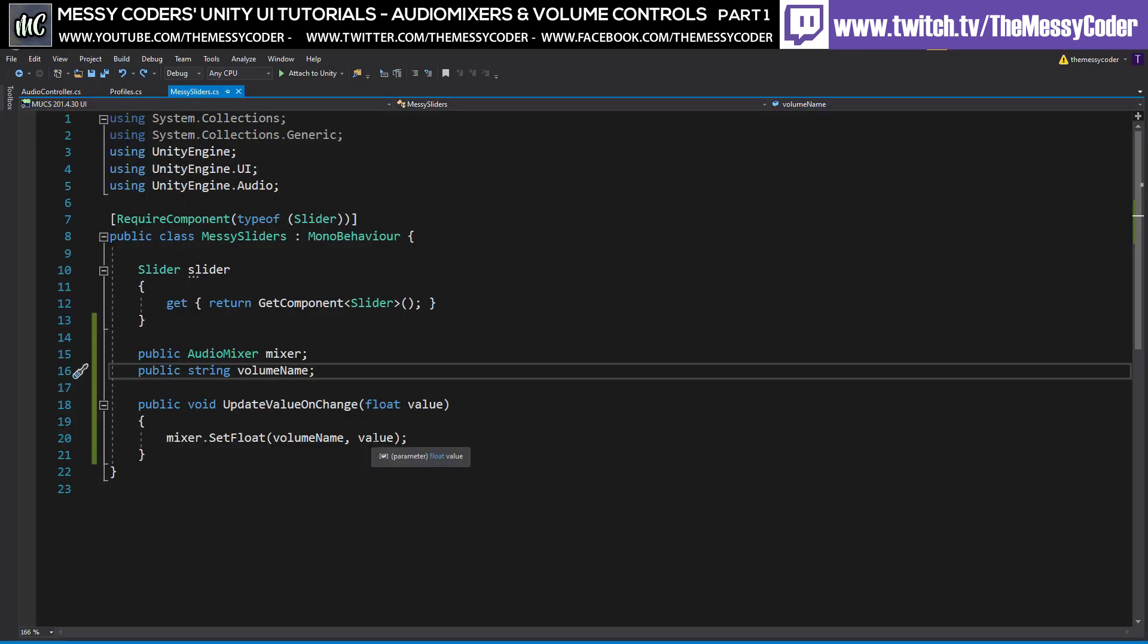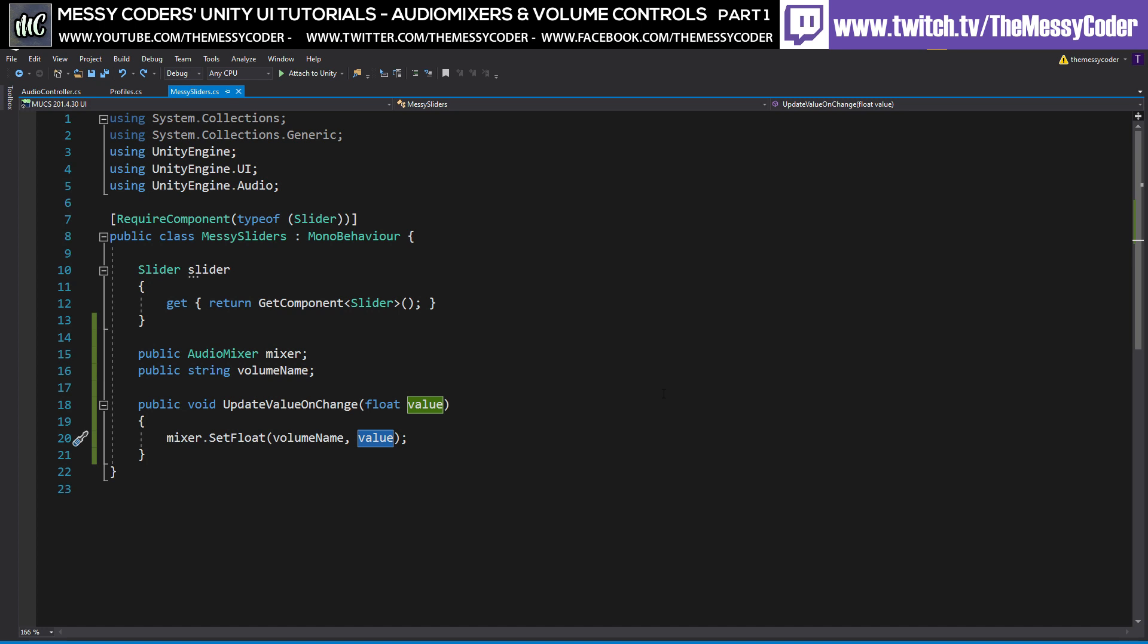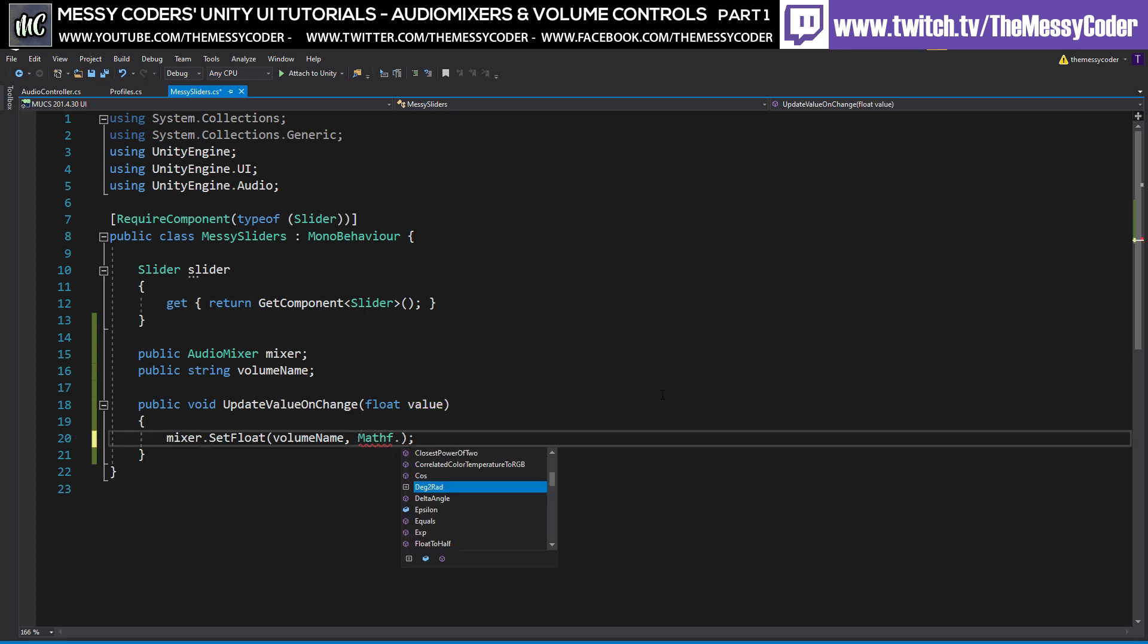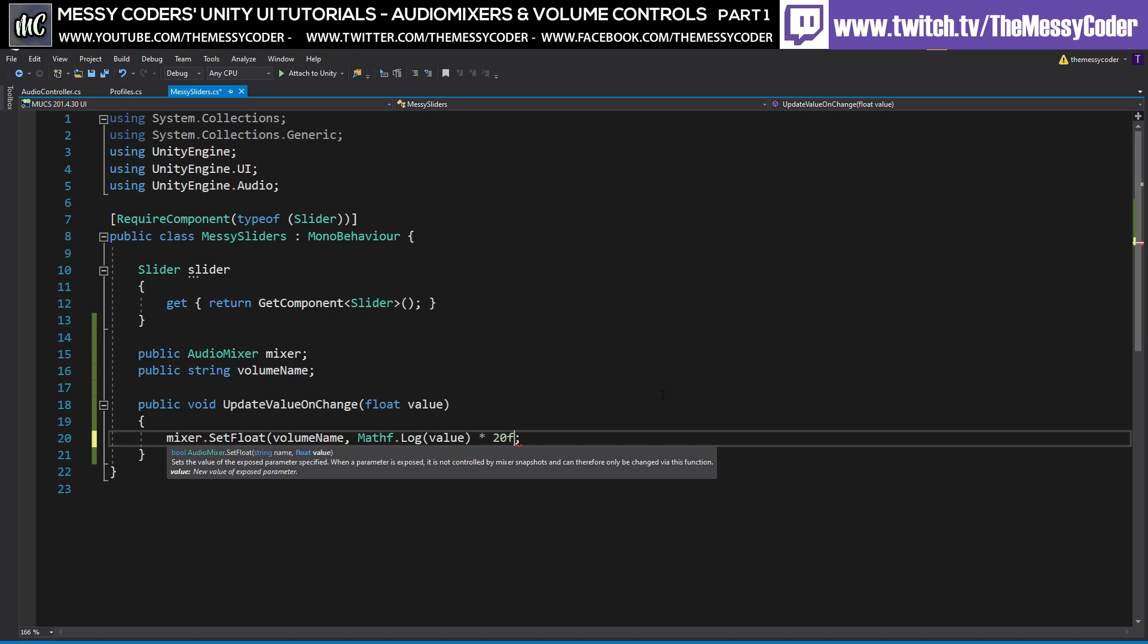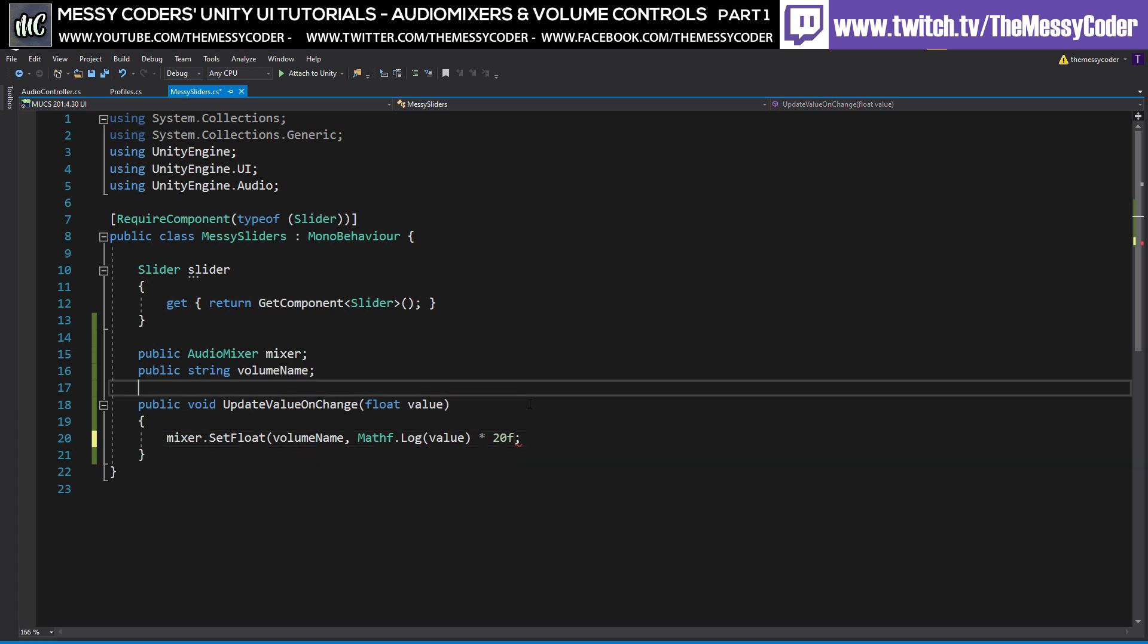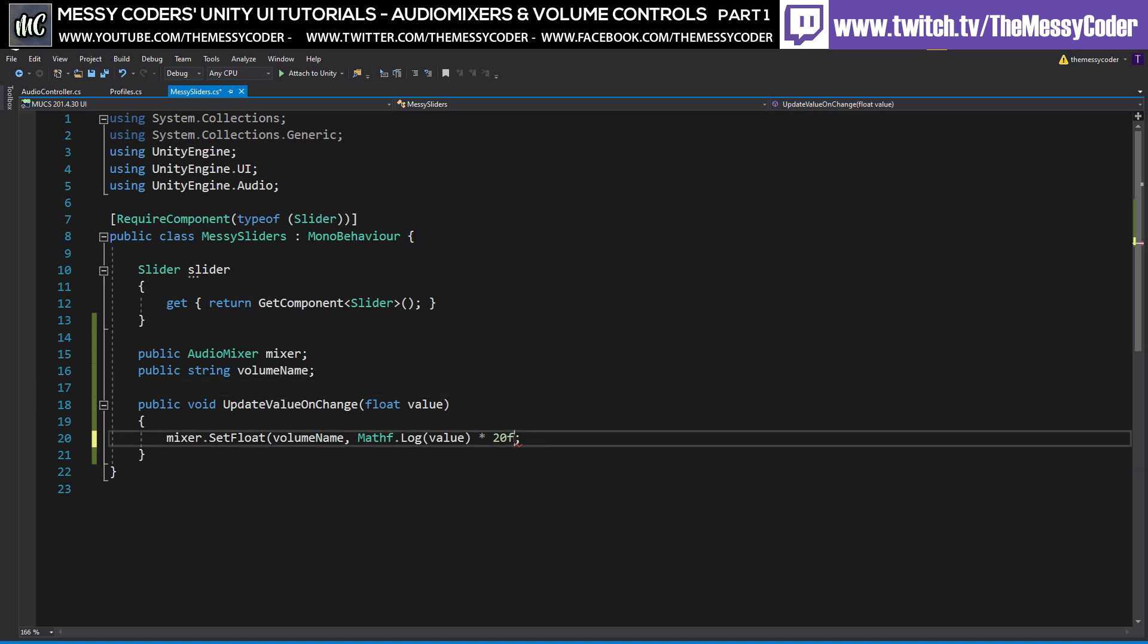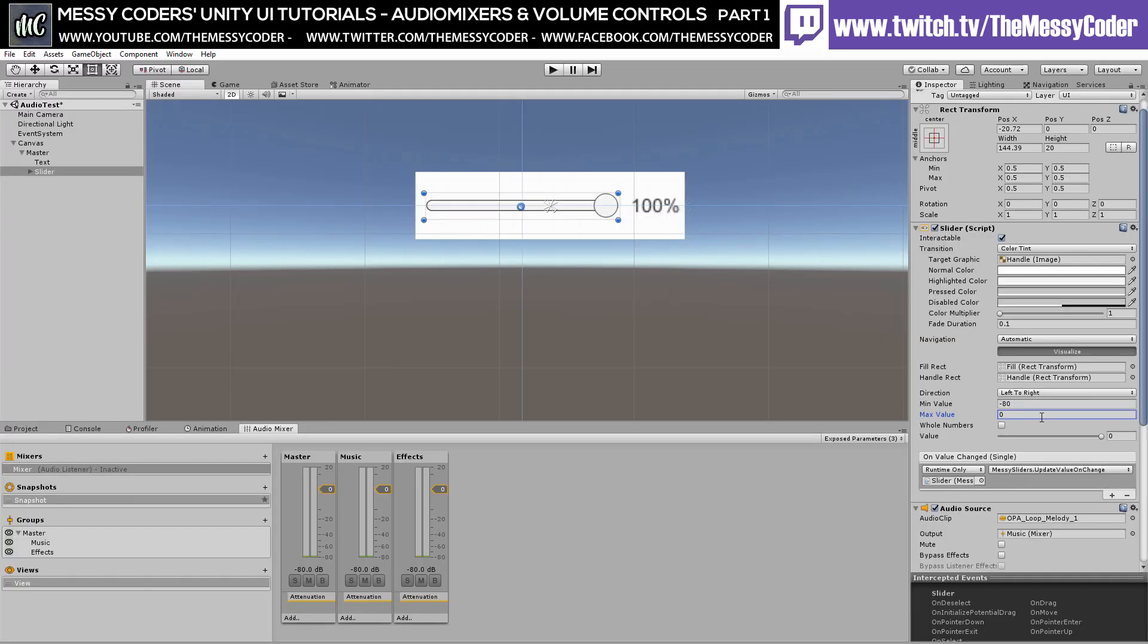So back into here, all we need to do is change this sneaky little value to be Mathf.Log10. Pull our value in there. Everyone's happy. And now we're going to say multiply that by 20. And that's it. It does all of the work for us. We didn't have to even think about it. And in here we need to change 0.001 and max range to be 1 and set the default to be a 1 as well. So there we go.